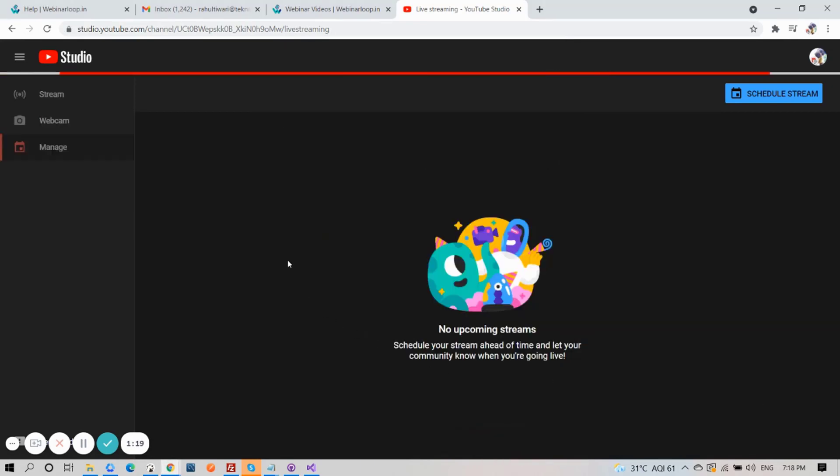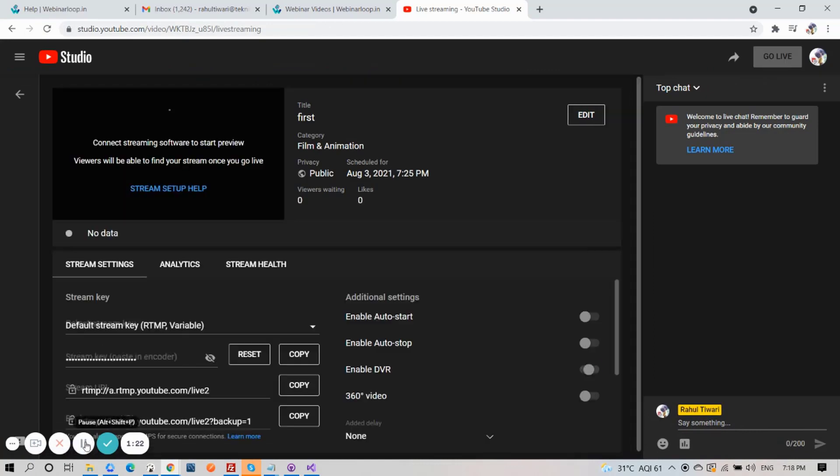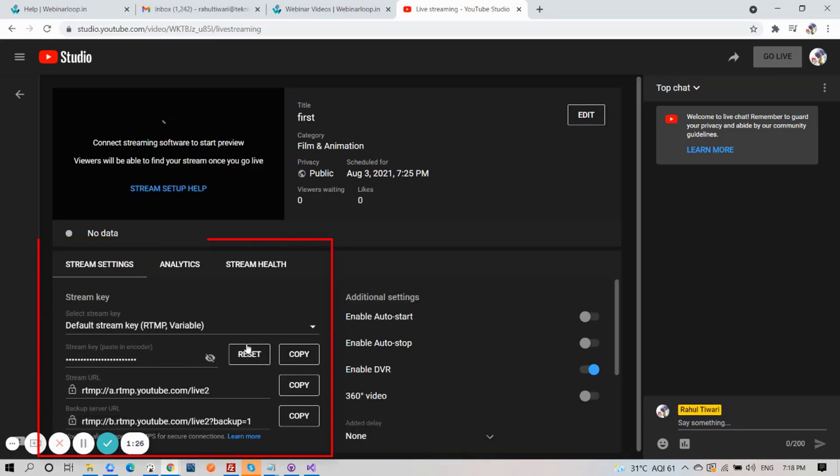And after our project has been created, we're now here on the stream details setup. On stream settings, here on this area, is where you will see the encoder settings.